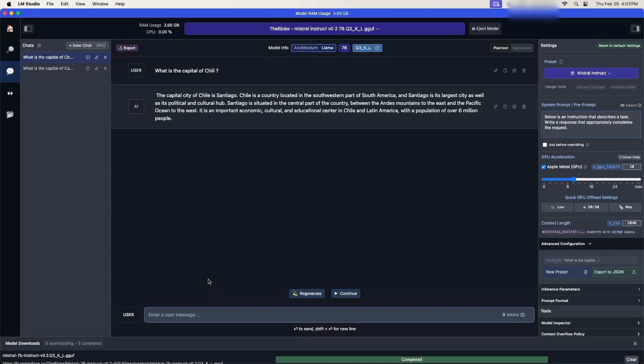Now the machine I have today is a Mac Mini M2 with only 8 GB of memory and a 256 GB SSD.